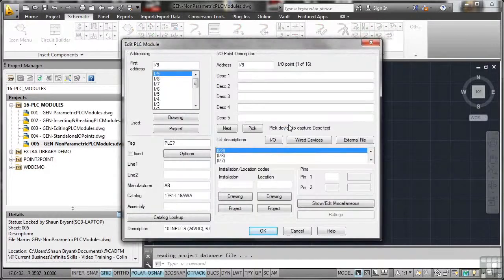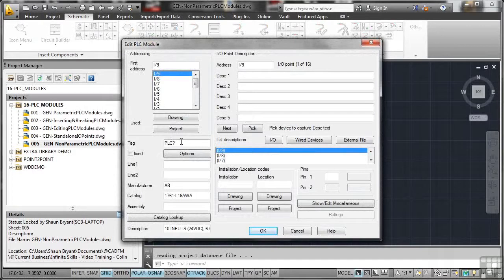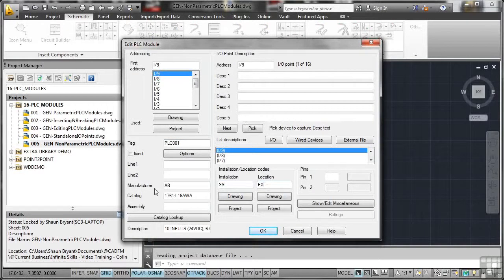it takes me to the edit PLC module dialogue, just like it would for any other component that is addressed by an AutoCAD block with attributes. So we'll call this PLC001. We'll go for an installation of SX like I did before and EX like that. And we can go and look up a different one if we want to. We can do a catalog lookup.